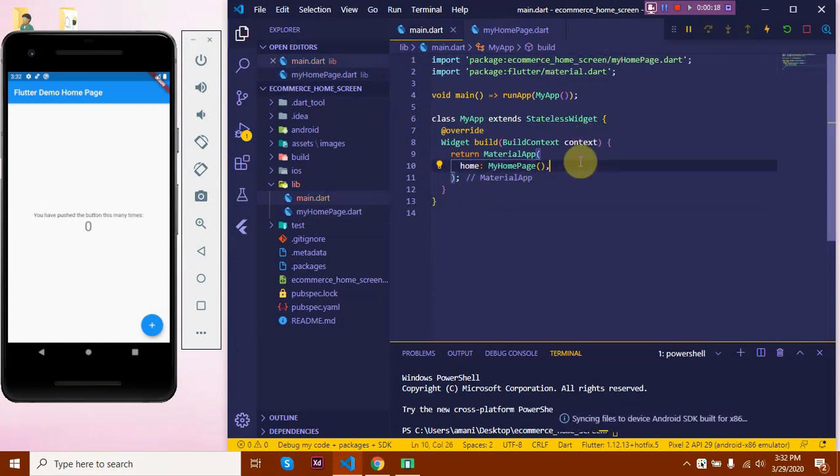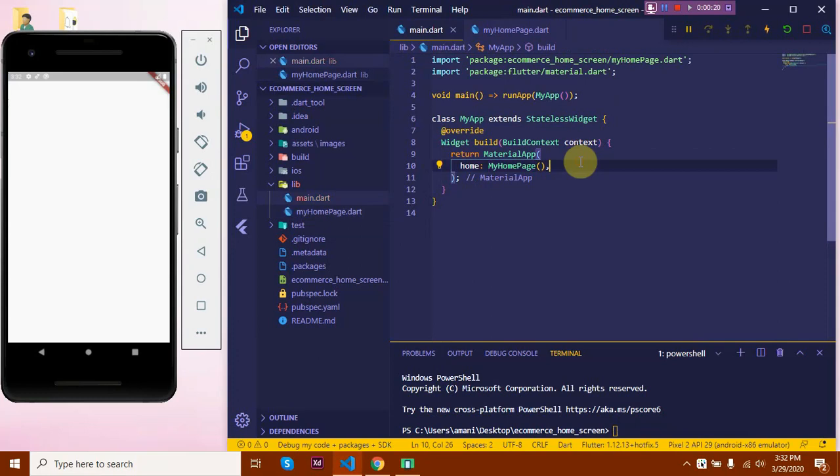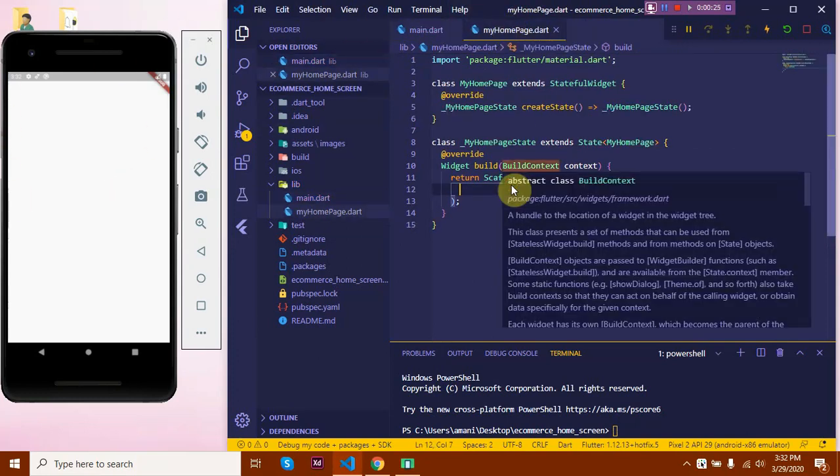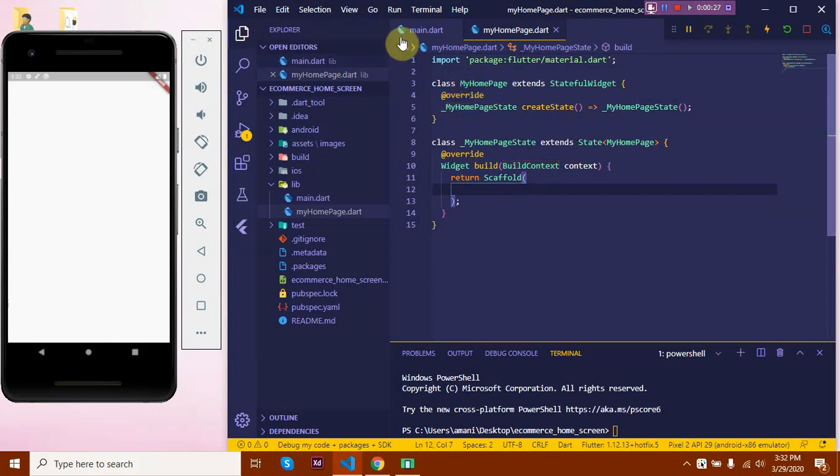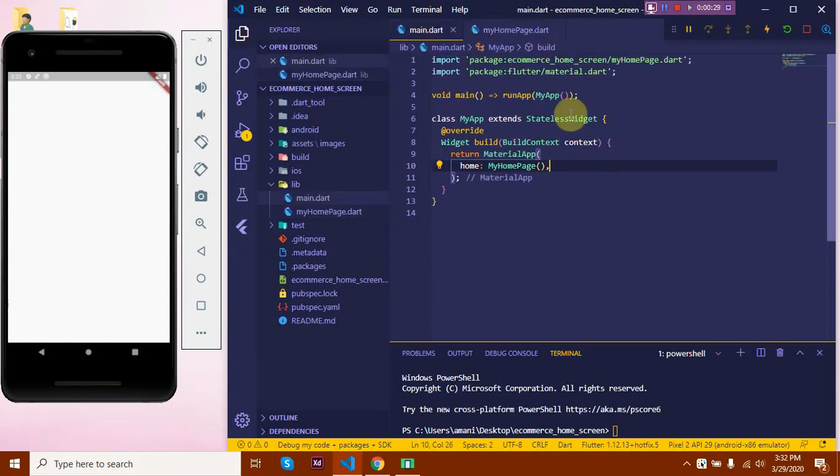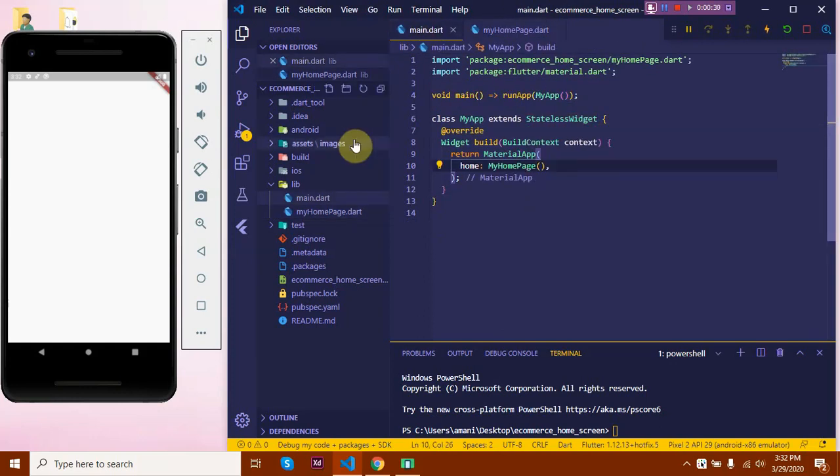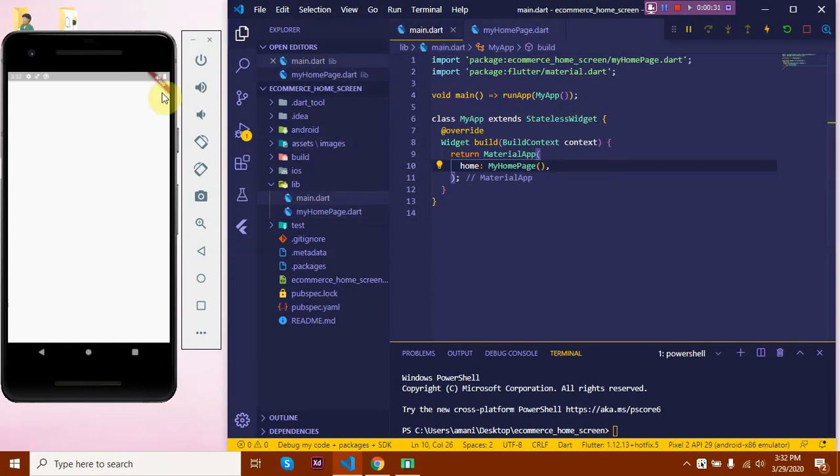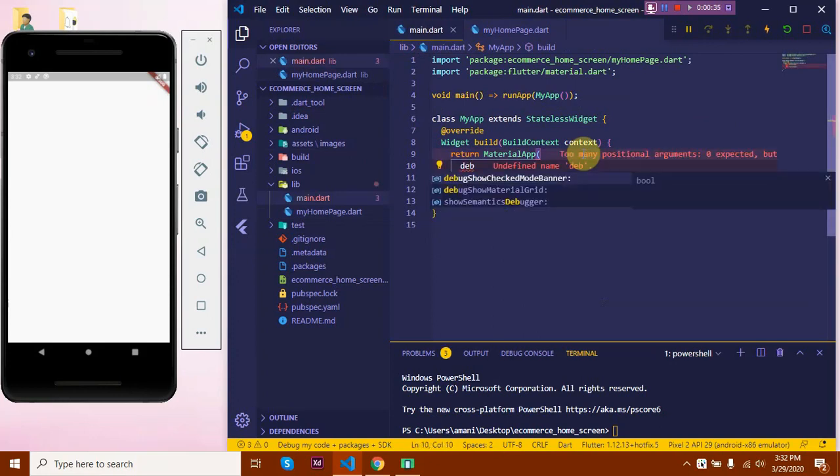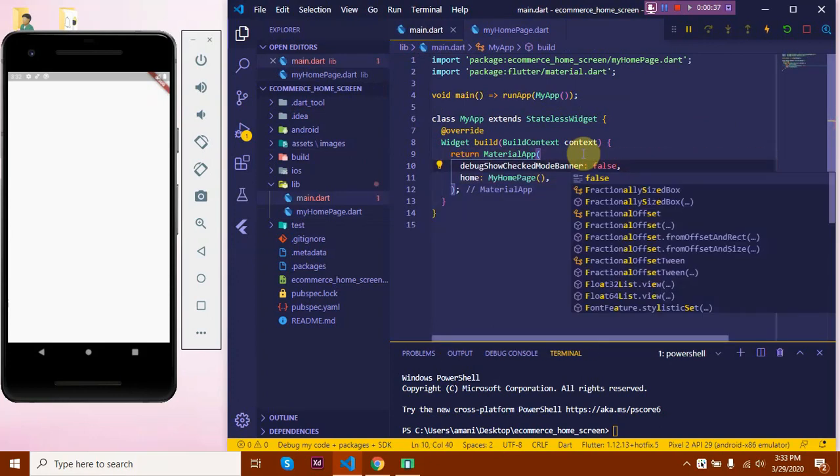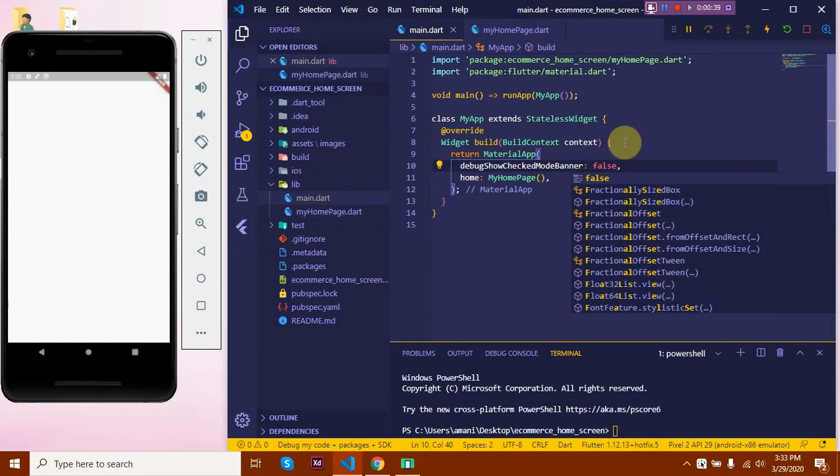And done, the error is gone. See? We have a blank screen over here. That's because we haven't coded anything in the scaffold. We're not returning anything. Now, one thing we can do is remove this debug banner. Let's set it to false and it's gone.